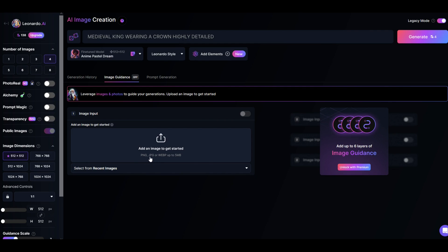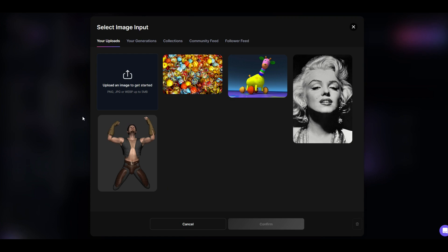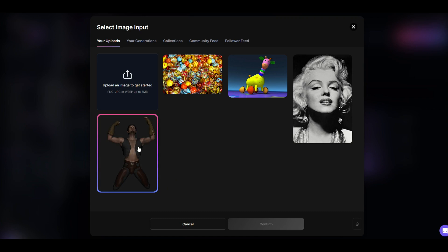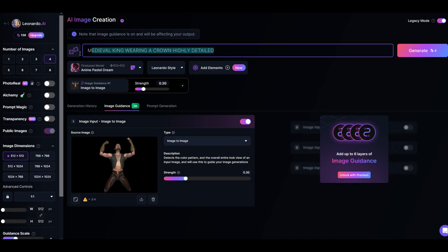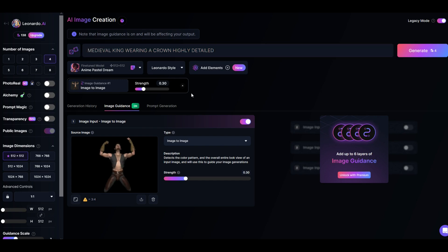You can upload a PNG or JPEG file. I'm going to click on an image from my library — a man on his knees looking up at the sky. I'll simply click on it, upload it from my computer, and click confirm. Now Leonardo is going to use both the text prompt and the image to generate an output.